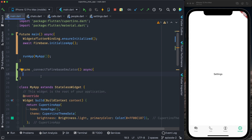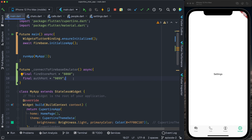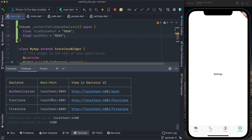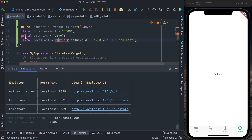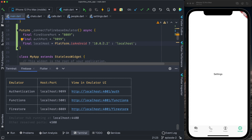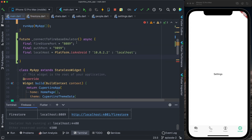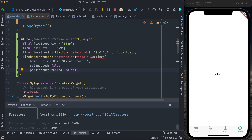I create two variables: `firestorePort` and `authenticationPort`. Going back to the terminal: Authentication is on 9099 and Firestore is on 8080. I define another variable for localhost. I import `dart:io`. If we're using the Android emulator, localhost is `10.0.2.2`; for the iOS simulator it's `localhost`. Then I configure the Firestore settings: `FirebaseFirestore.instance.settings = Settings(host: '$localhost:$firestorePort', sslEnabled: false, persistenceEnabled: false)`.